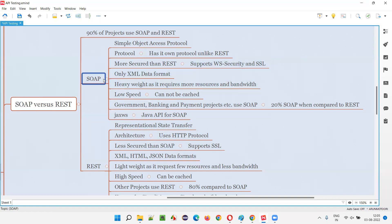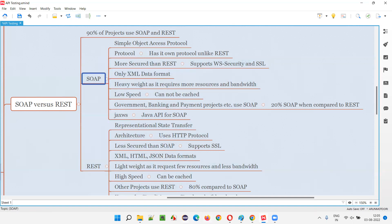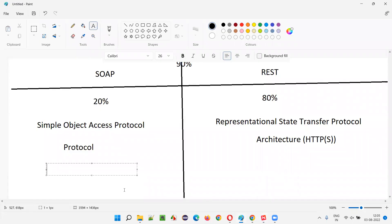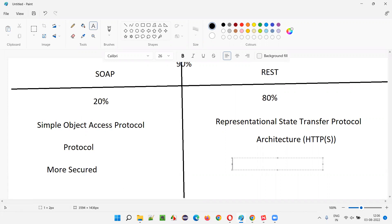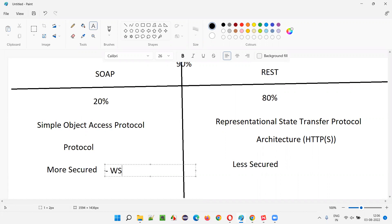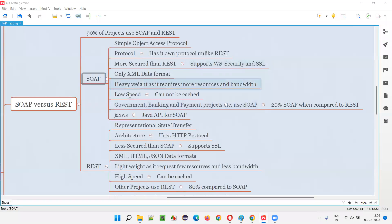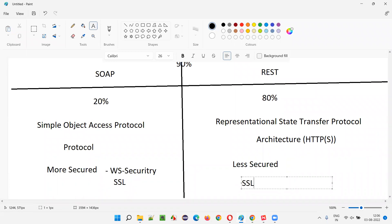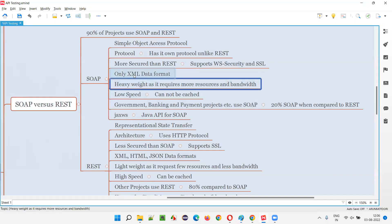Because SOAP supports WS-Security and SSL, it is more secured compared to REST. REST only supports SSL, so it is less secure when compared to SOAP. The key reason SOAP is more secure is its support for WS-Security.